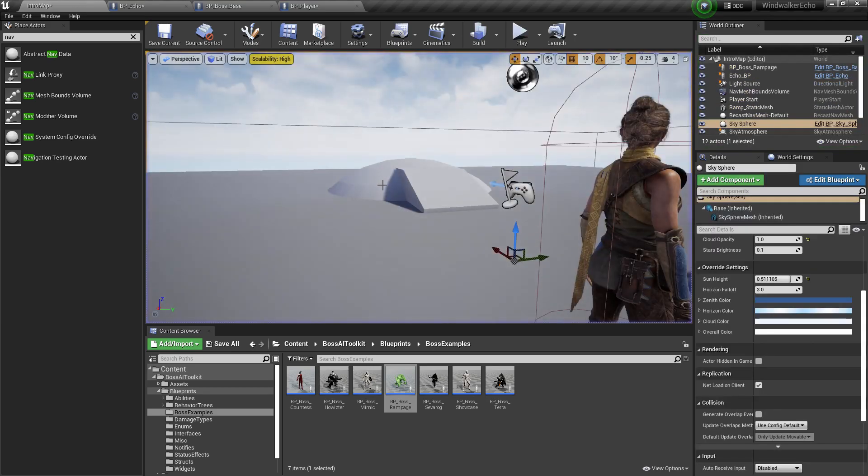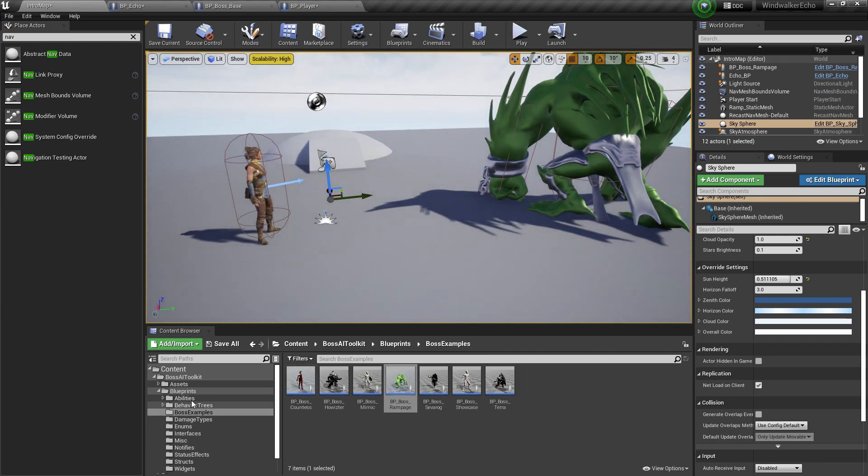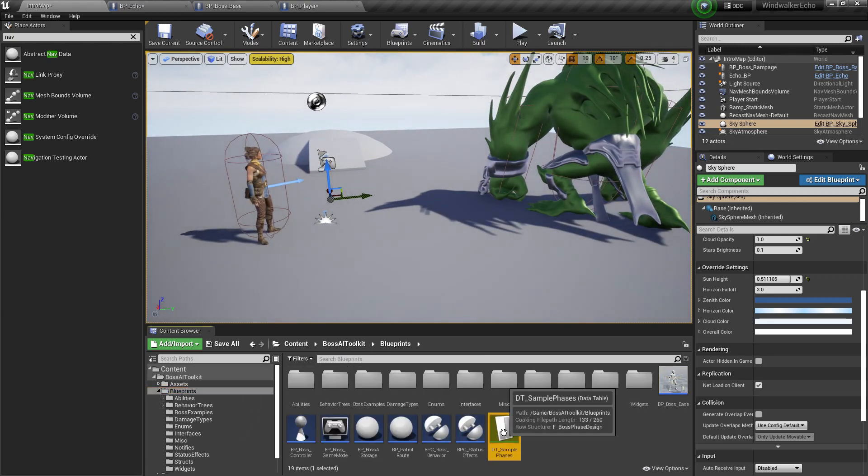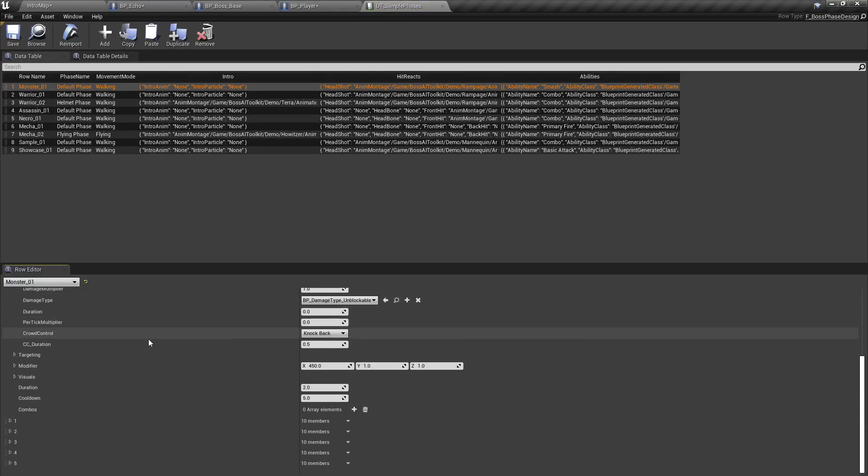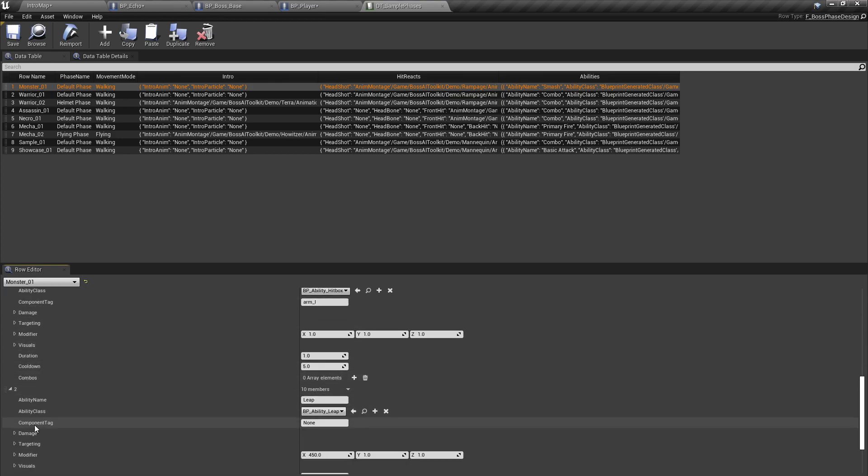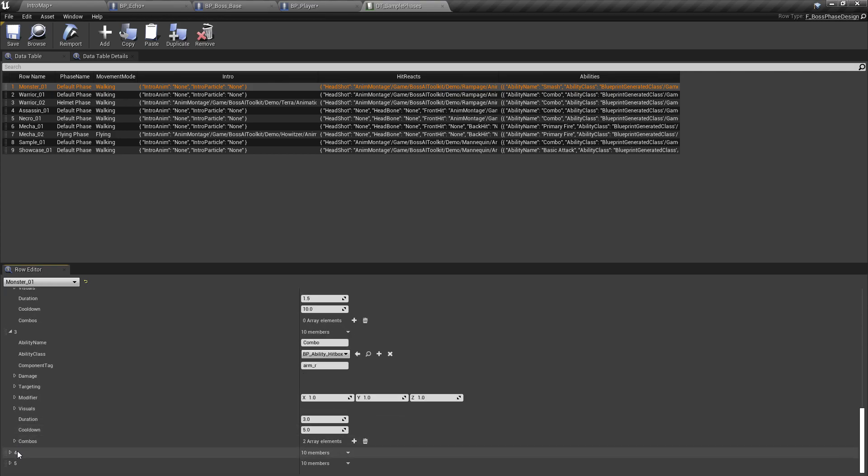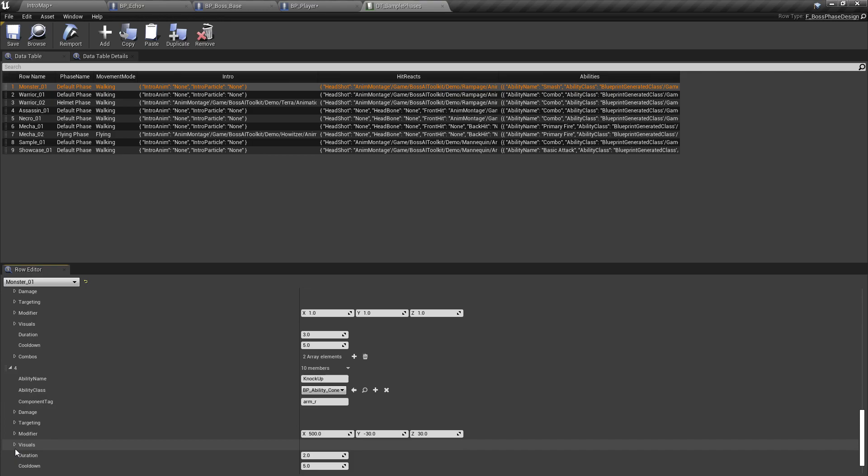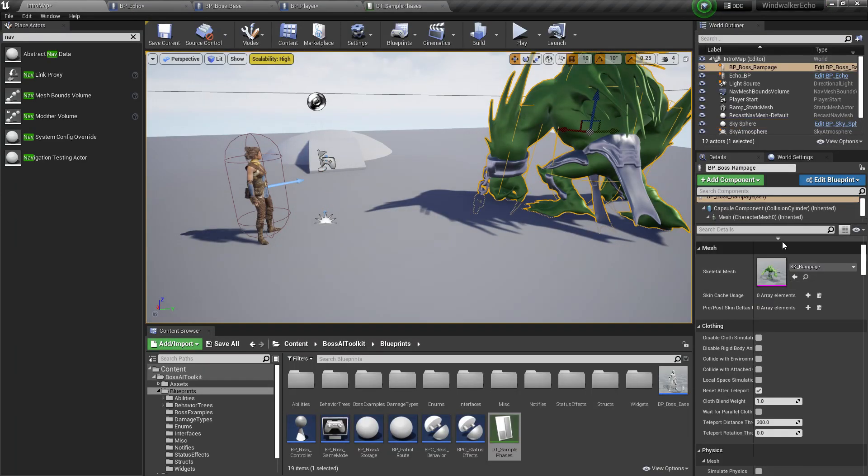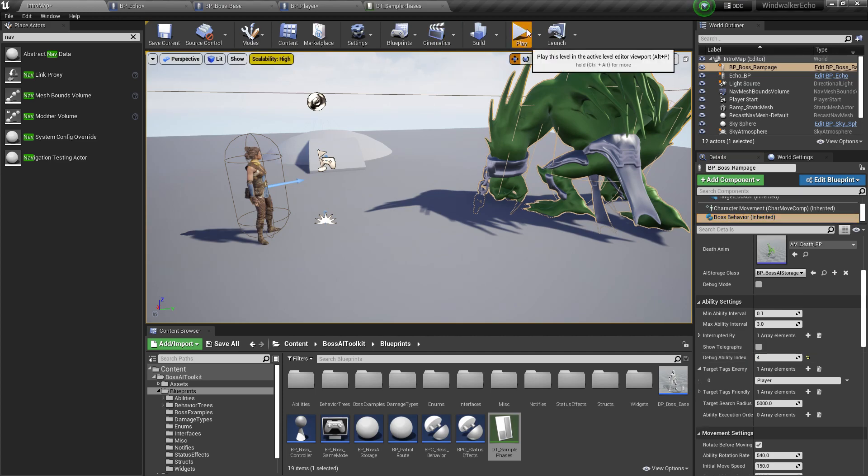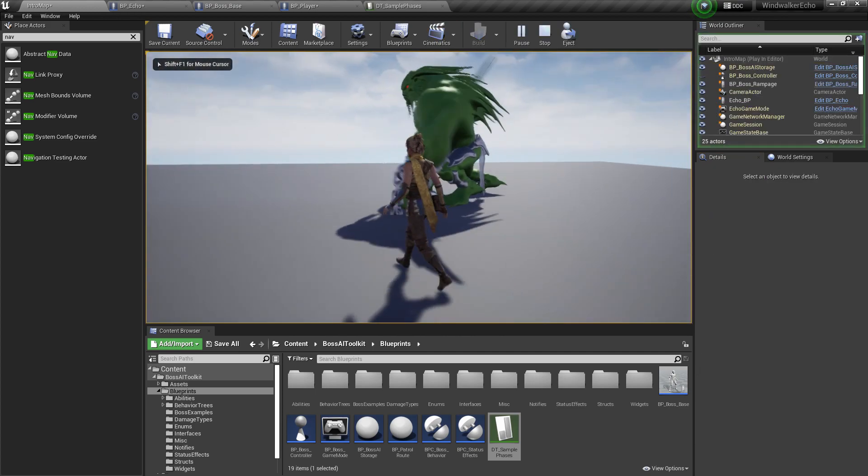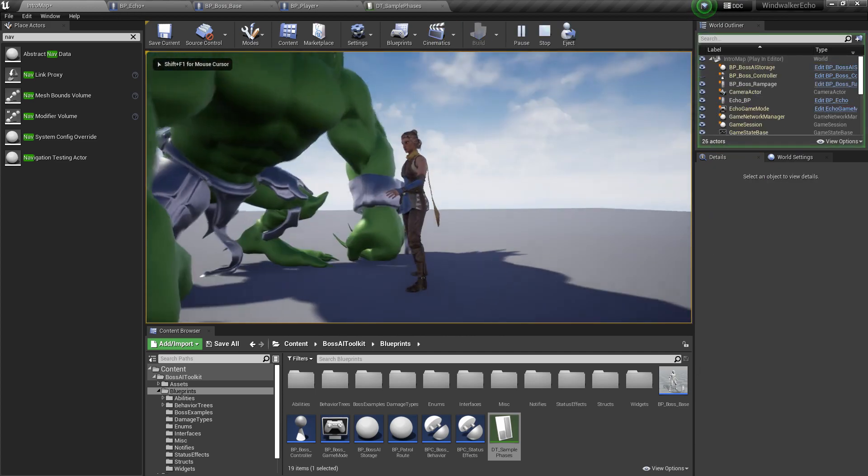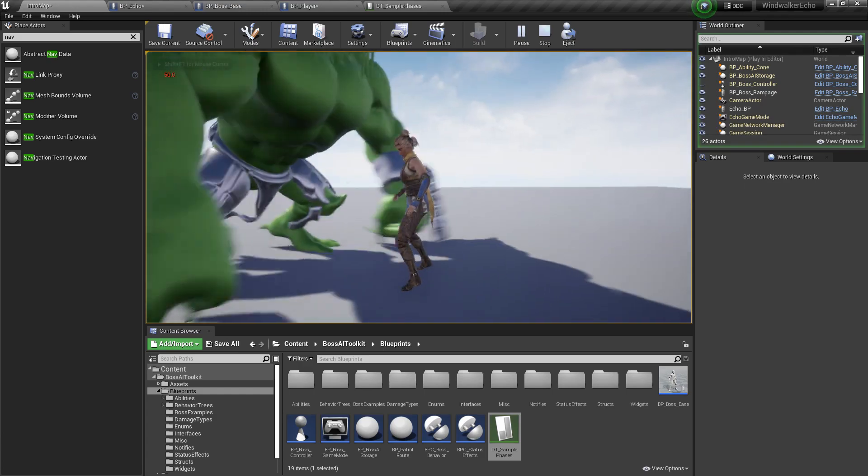And I don't remember which one is the knock up. Knock up is four. So if we use four debug ability index, should knock us to the air. As you can see, there you go.